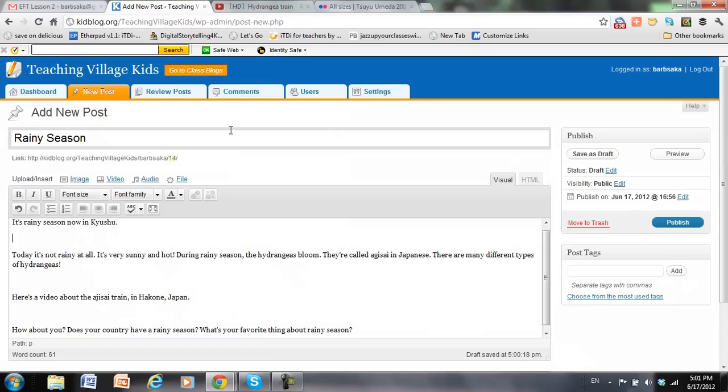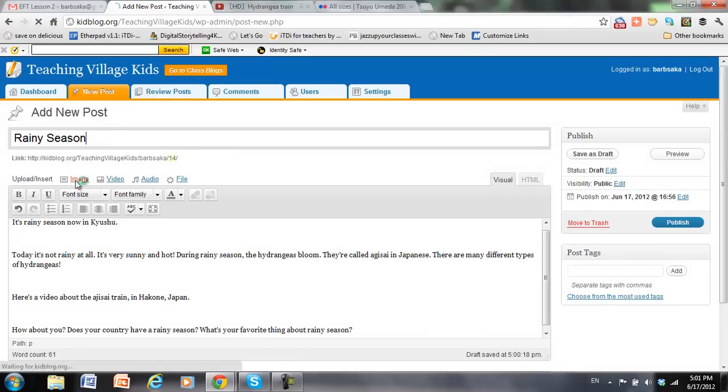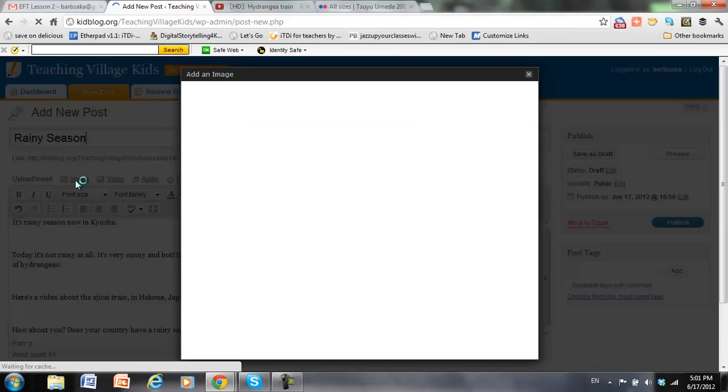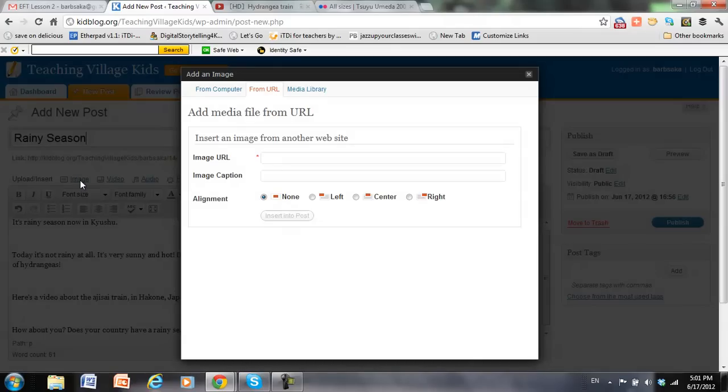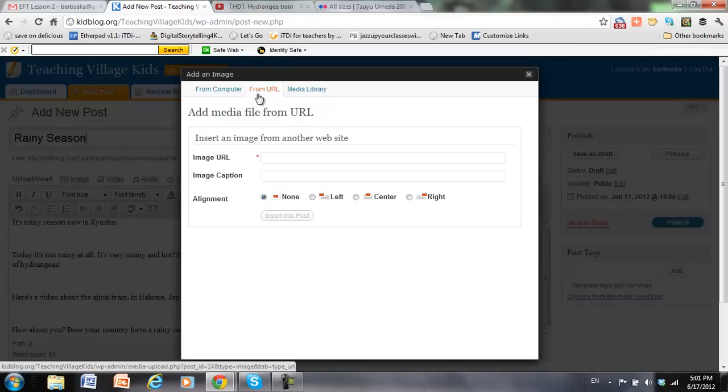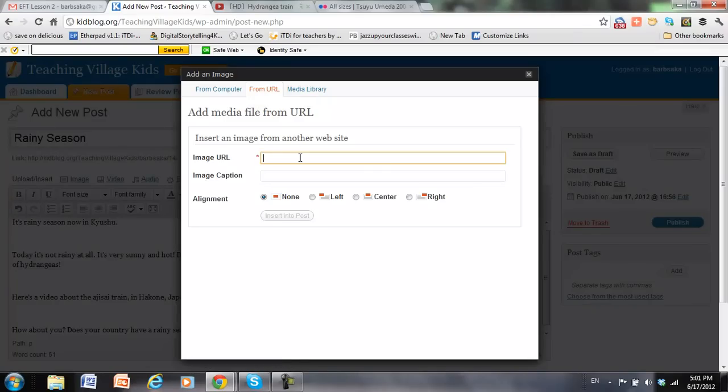Go back to my post, and I'm going to go up here to Image. So I want to upload or insert an image. And I have an option of uploading it from my computer, or from a URL, or from my media library. I'm going to use my URL.